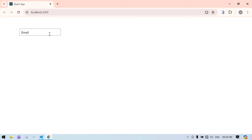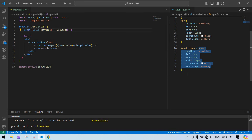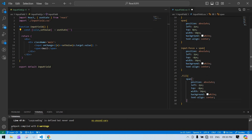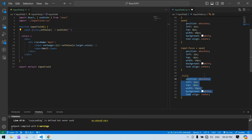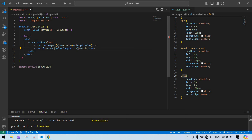Now if I click inside the input, the span goes to the top. If I click outside it moves back. But if I type something and click outside, it goes back to the original position — I need to fix that. I'll create a CSS class called 'fill' with the same elevated style. In the JSX, I'll conditionally apply the 'fill' class: if value.length is greater than zero, apply 'fill'; otherwise do nothing.